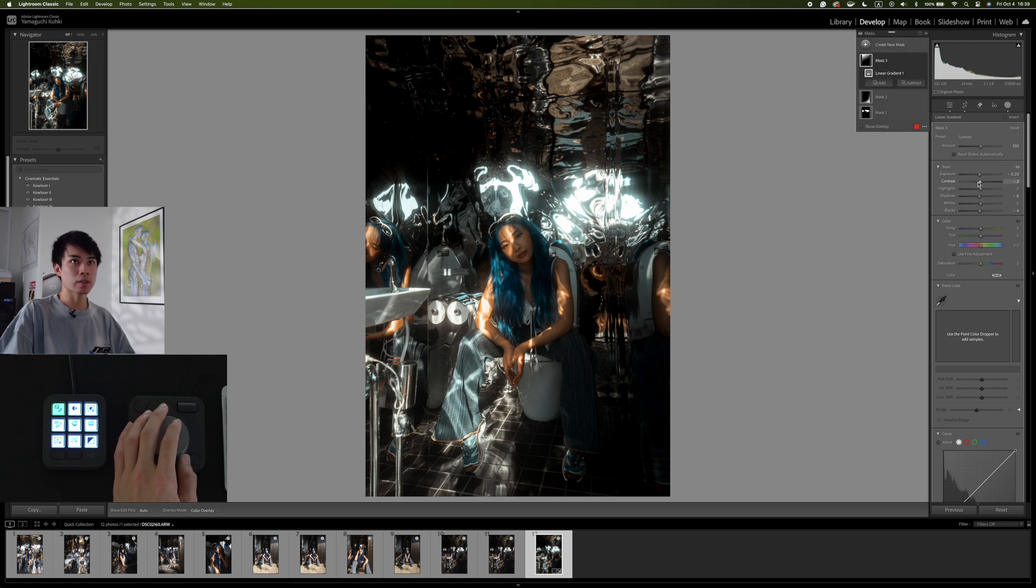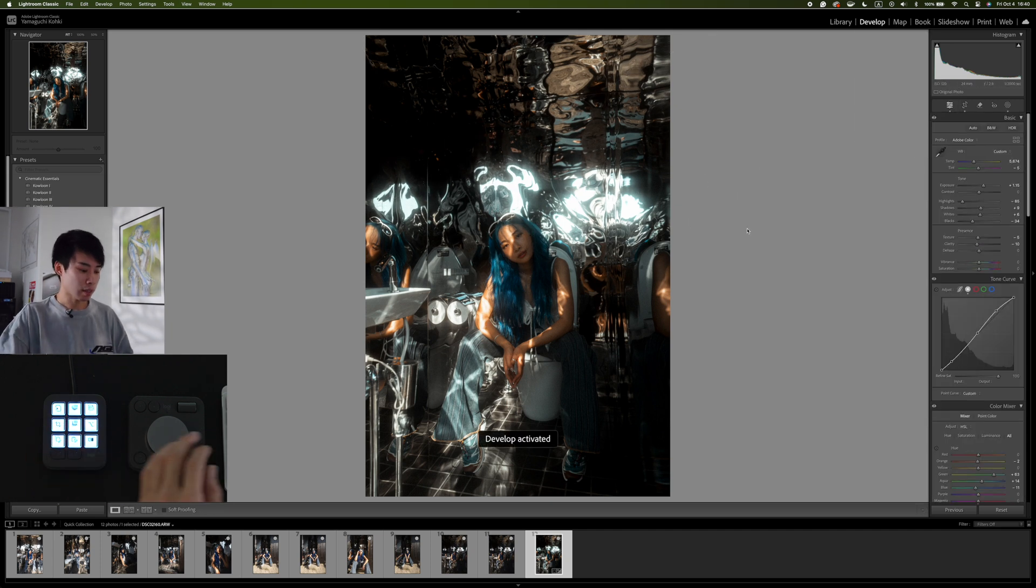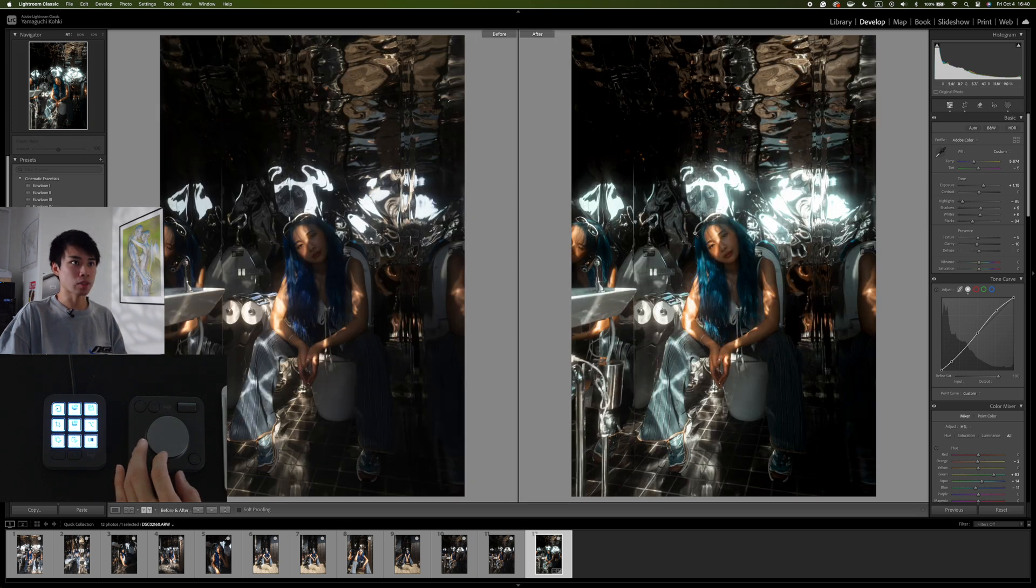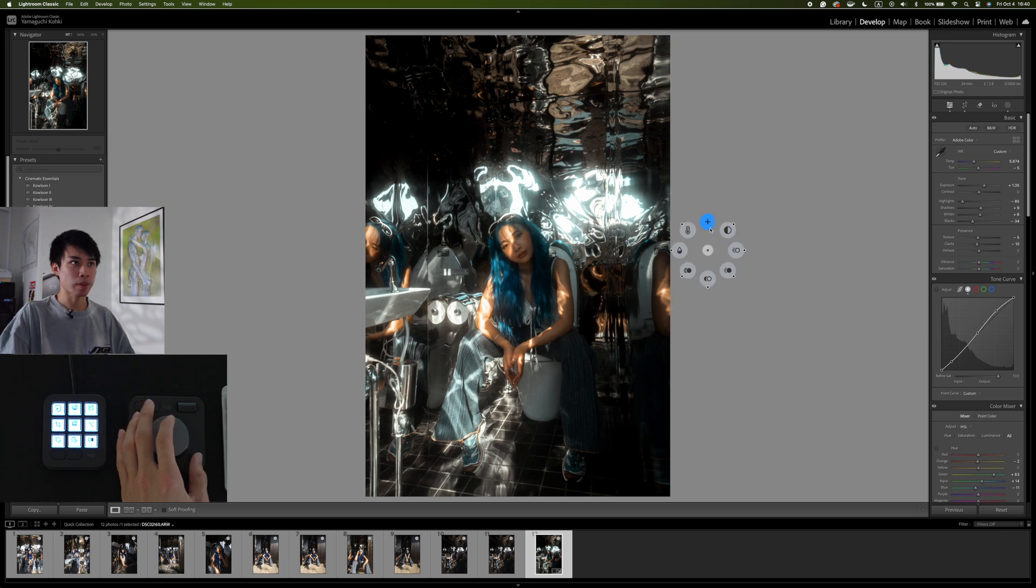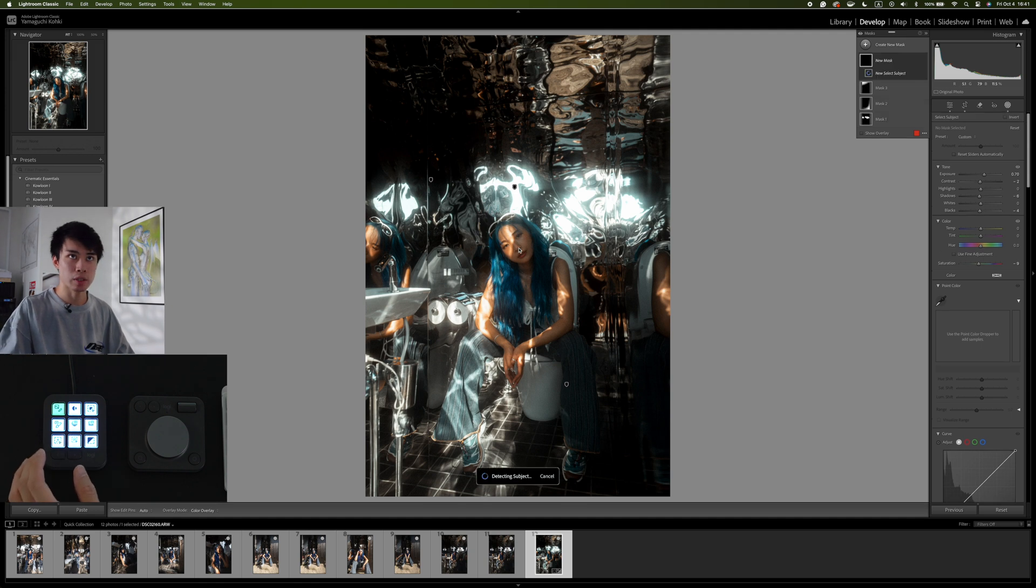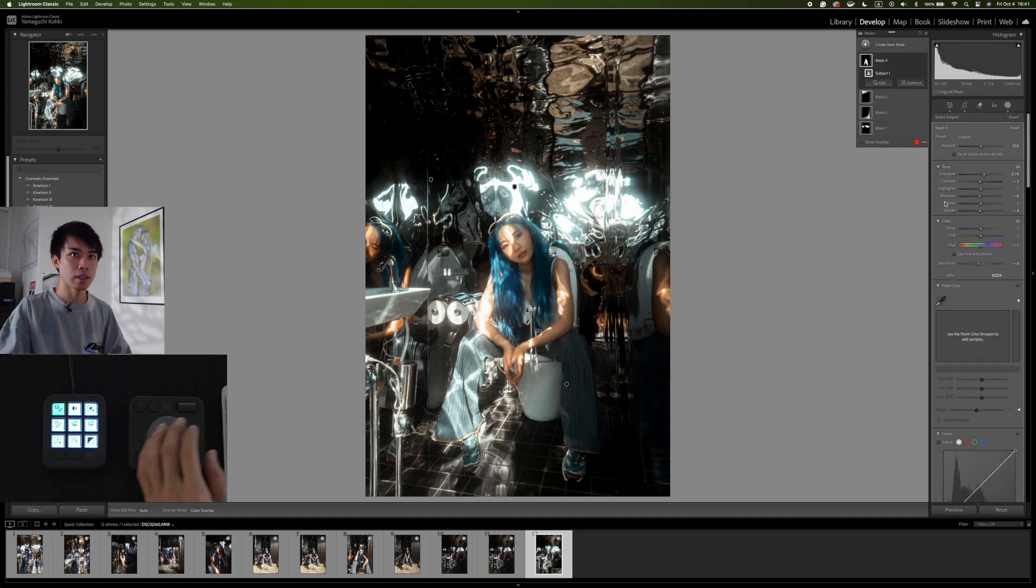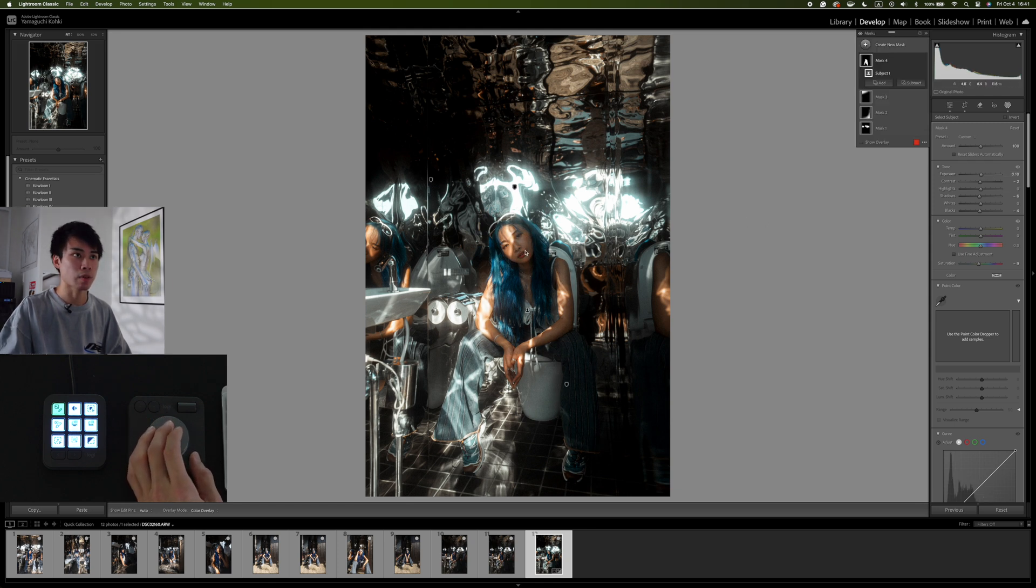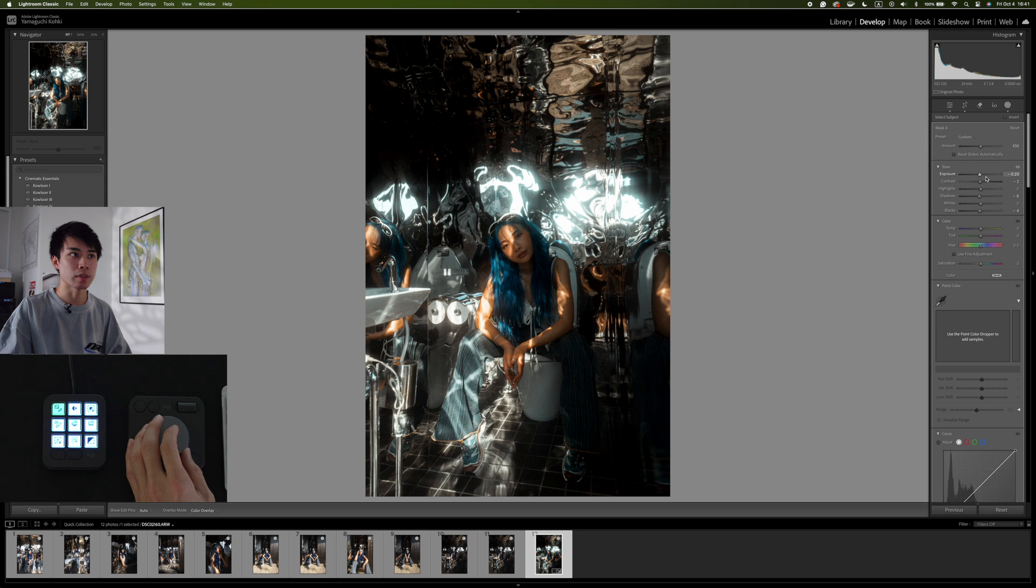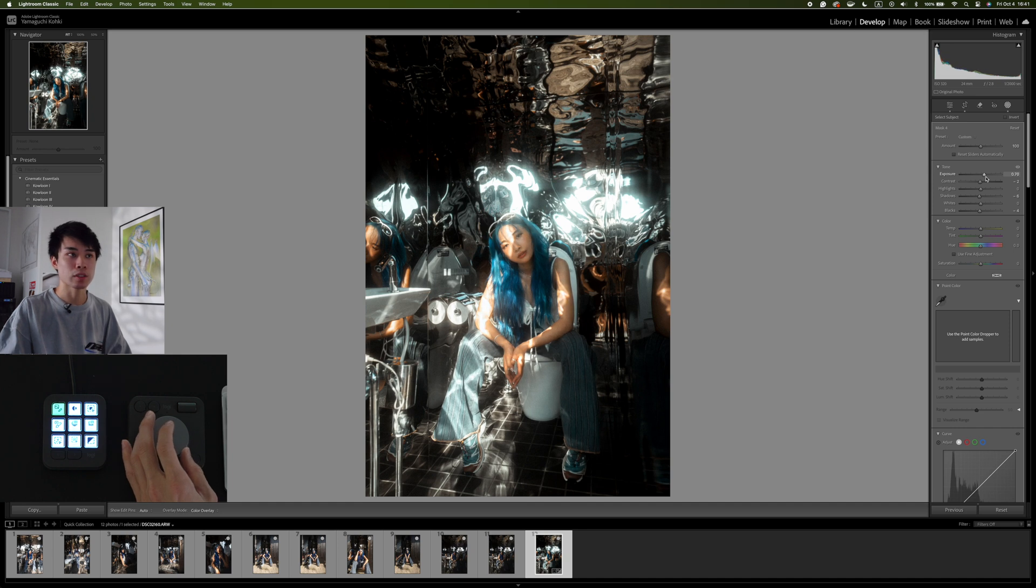And yeah, that looks good. So again, subtract these areas here. And there we have it. I think it looks good. So far, it looks the way I want it to look, but the exposure, I think we can push it a bit more like that much. So we'll do that.